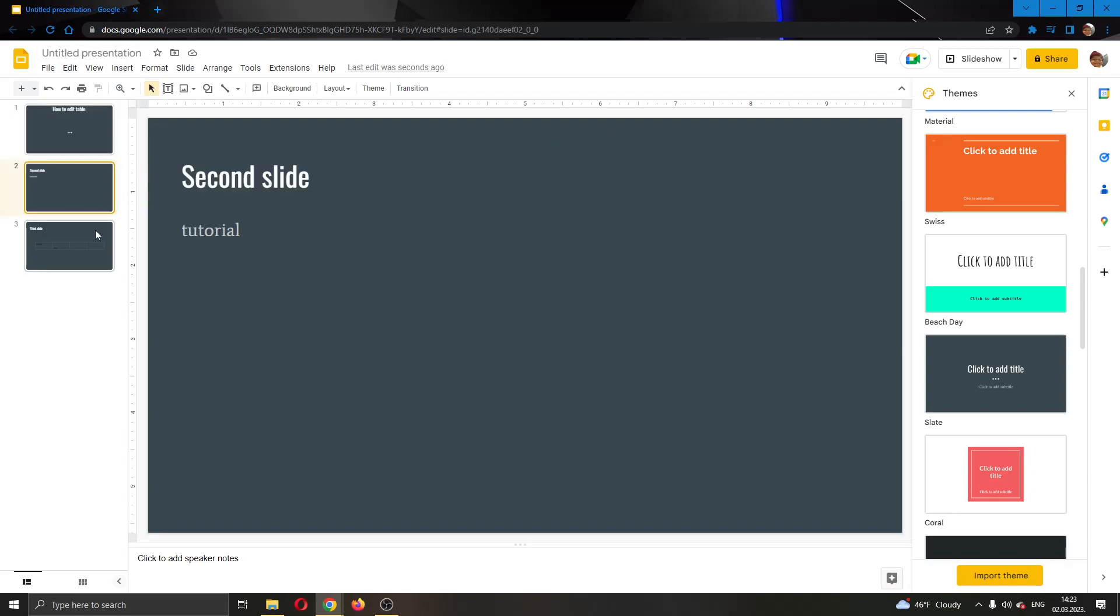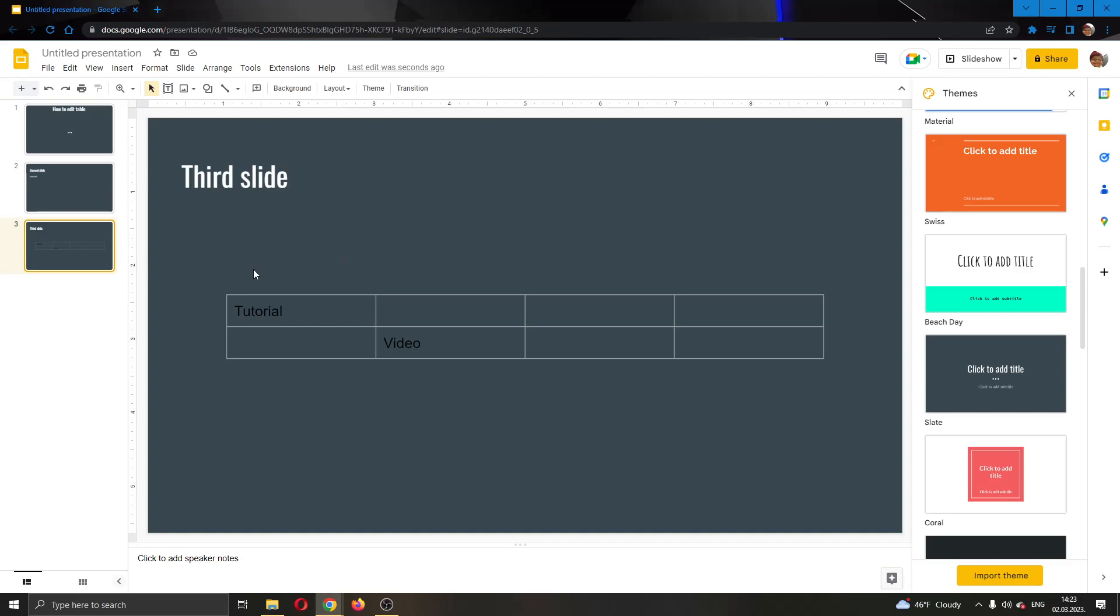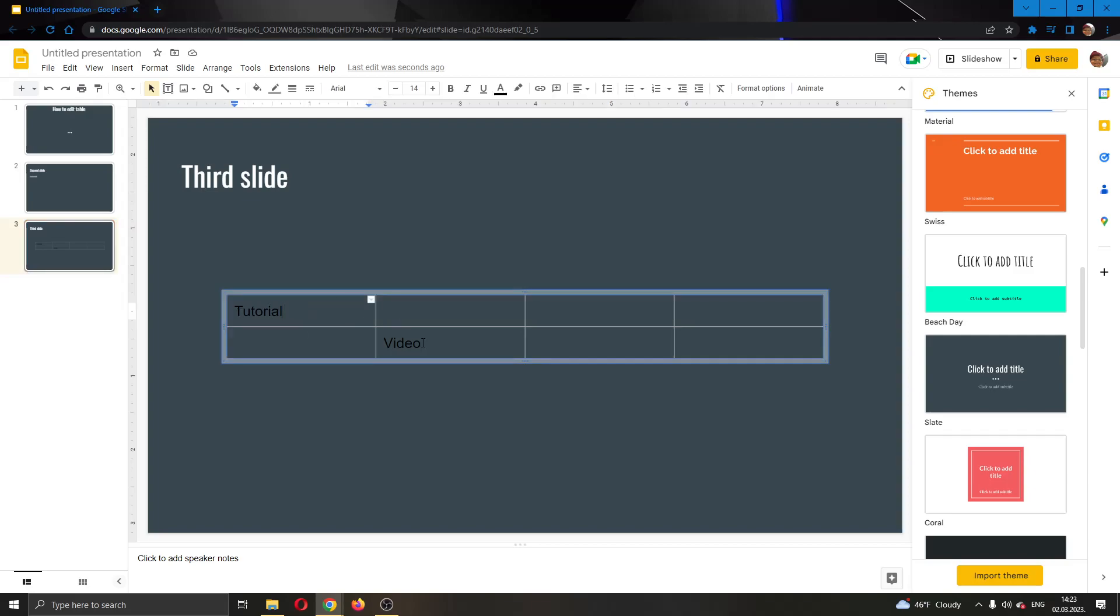I'm going to go to my first slide right here where I have a simple table. Let's say that you want to edit your table. You do not like where your text starts and you do not like how it is positioned and so on. I'm going to show you how to change all of that.